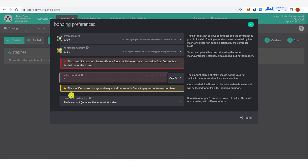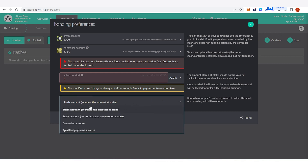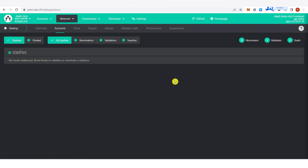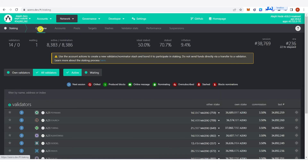Type the amount of A-Zero tokens you want to stake. You also have the payment destination option — you can choose any of the available payment destinations. Type the amount of A-Zero tokens you want, then click 'Bond'.